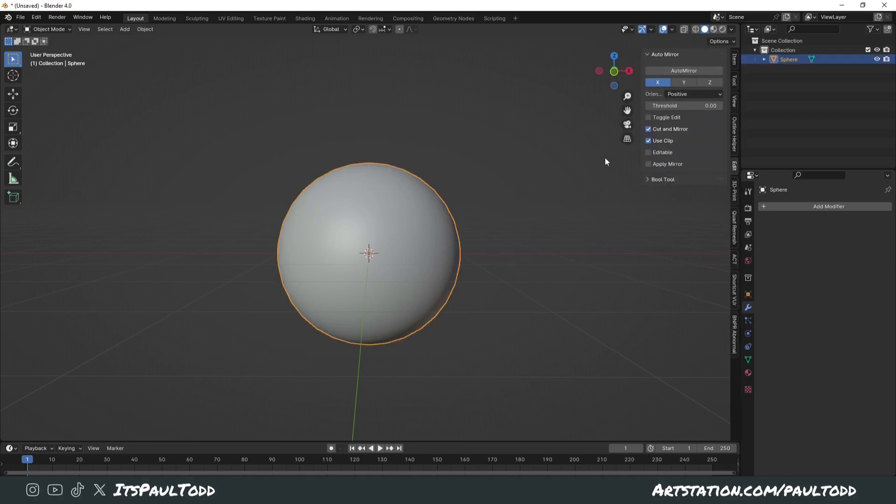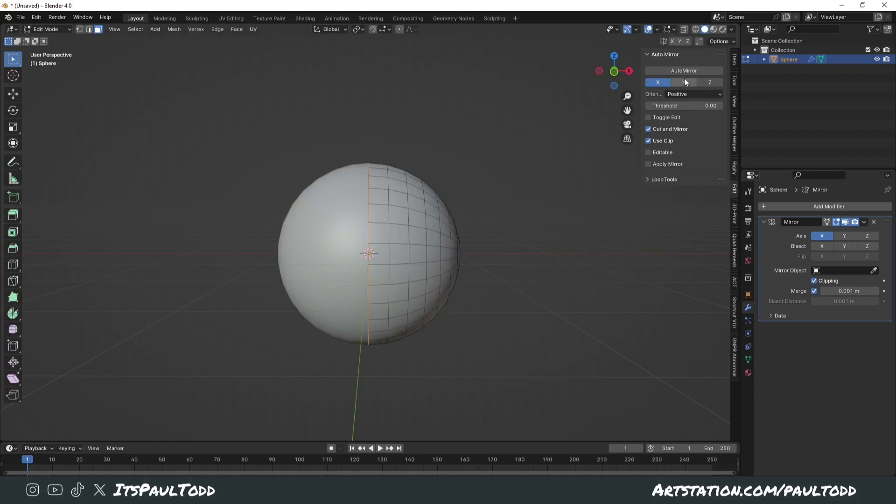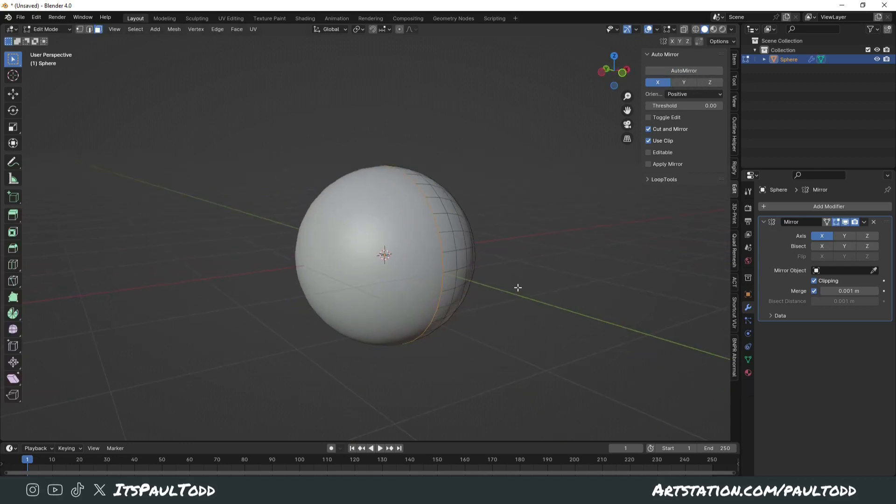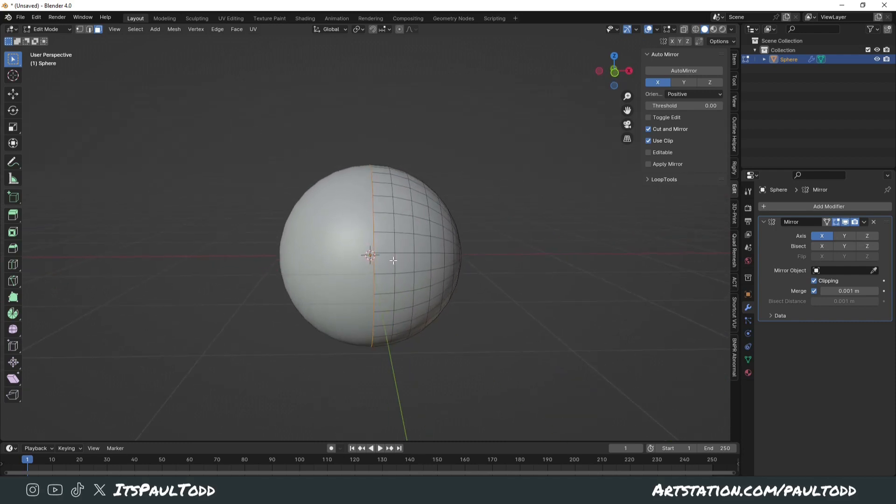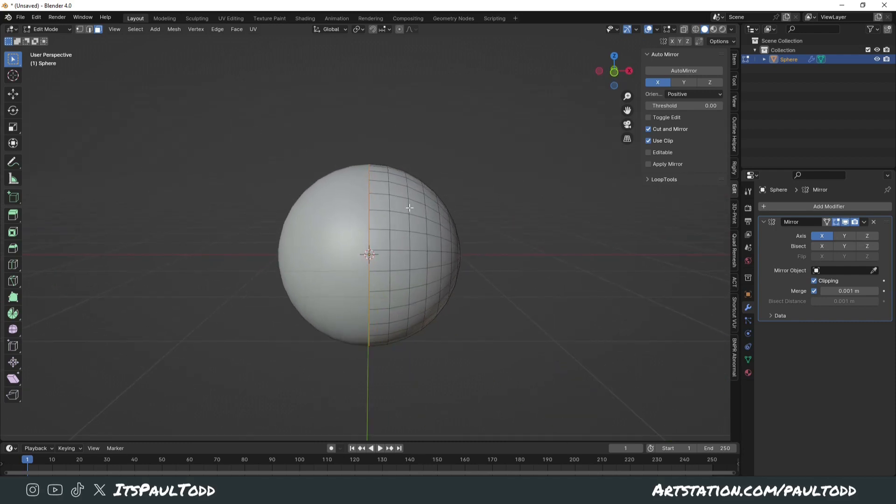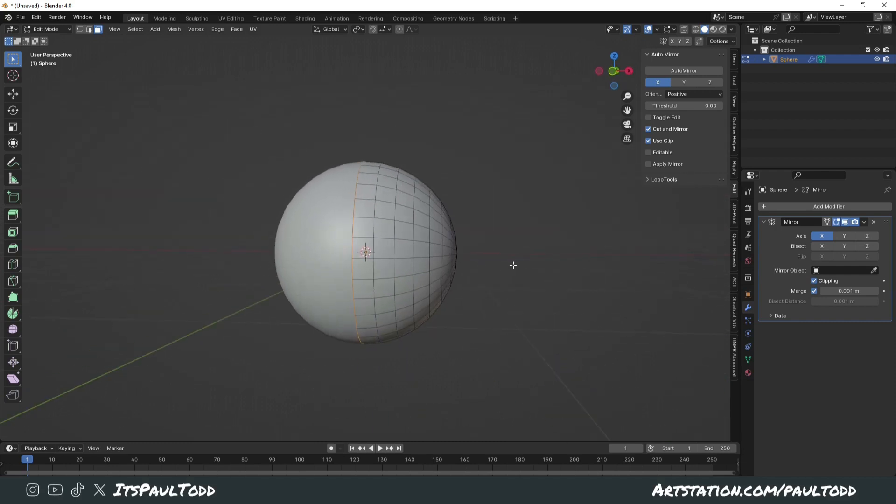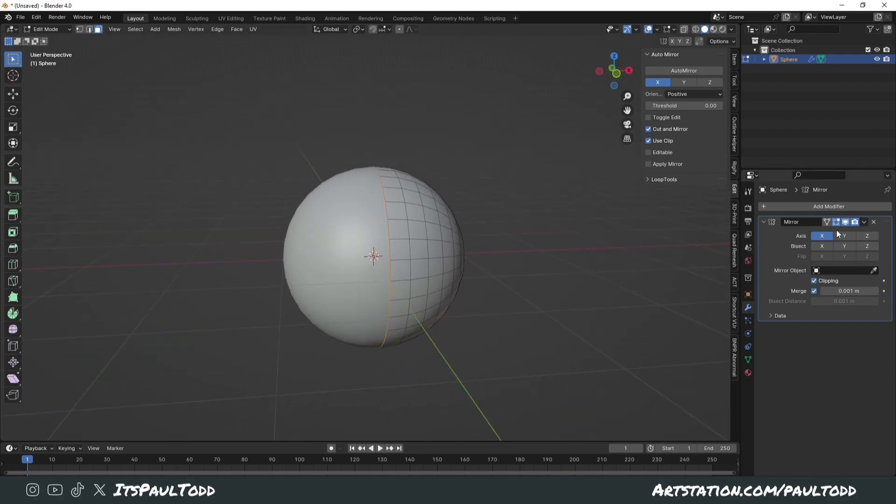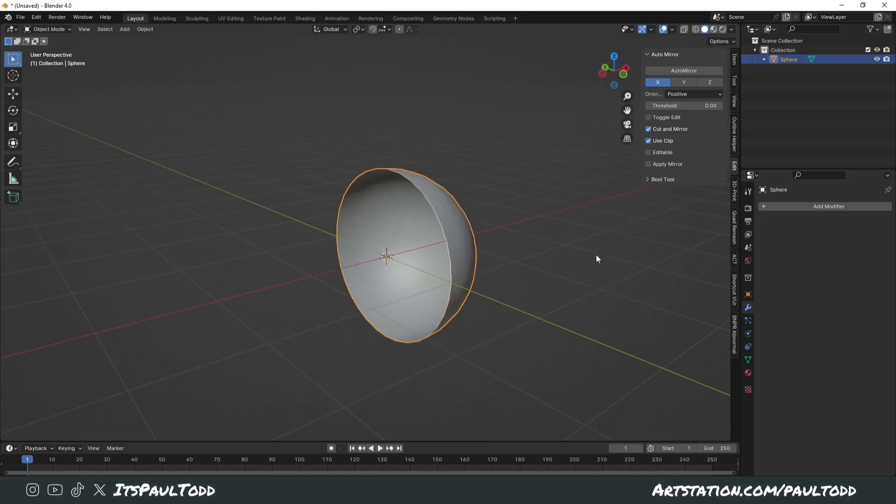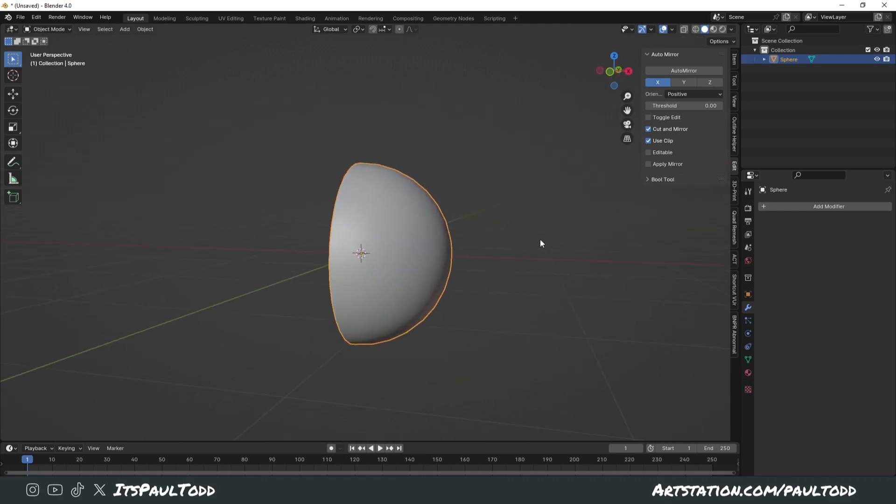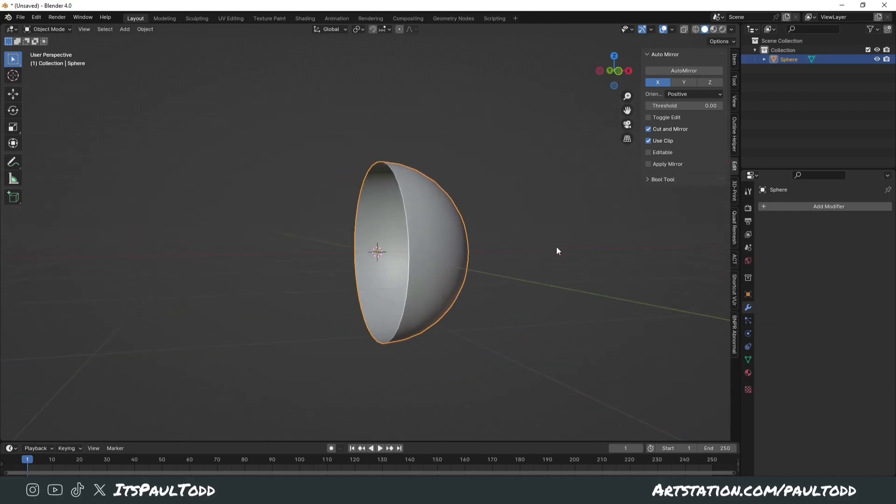It's so much quicker to just go into your Auto Mirror add-on, and then just simply click the Auto Mirror button. Depending on which, you're in X, Y, Z, whichever you want. But it automatically cuts it in half and applies the mirror. And then if you did want to just half the sphere very quickly, you can just delete the mirror and then you've got your half sphere straight away.